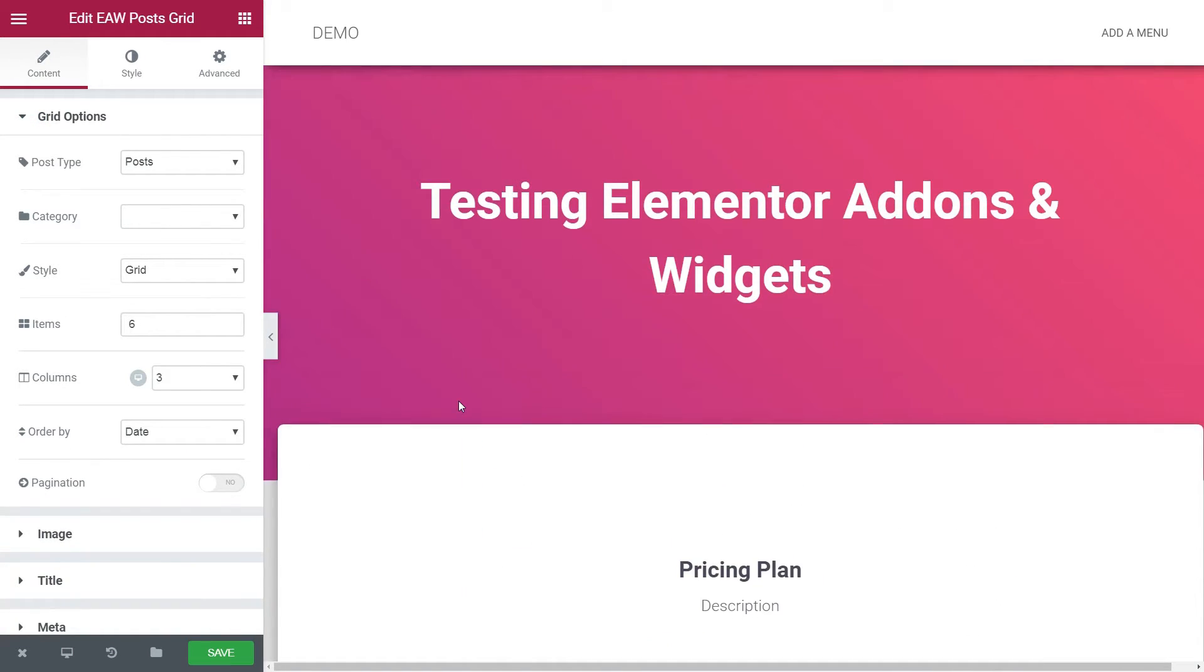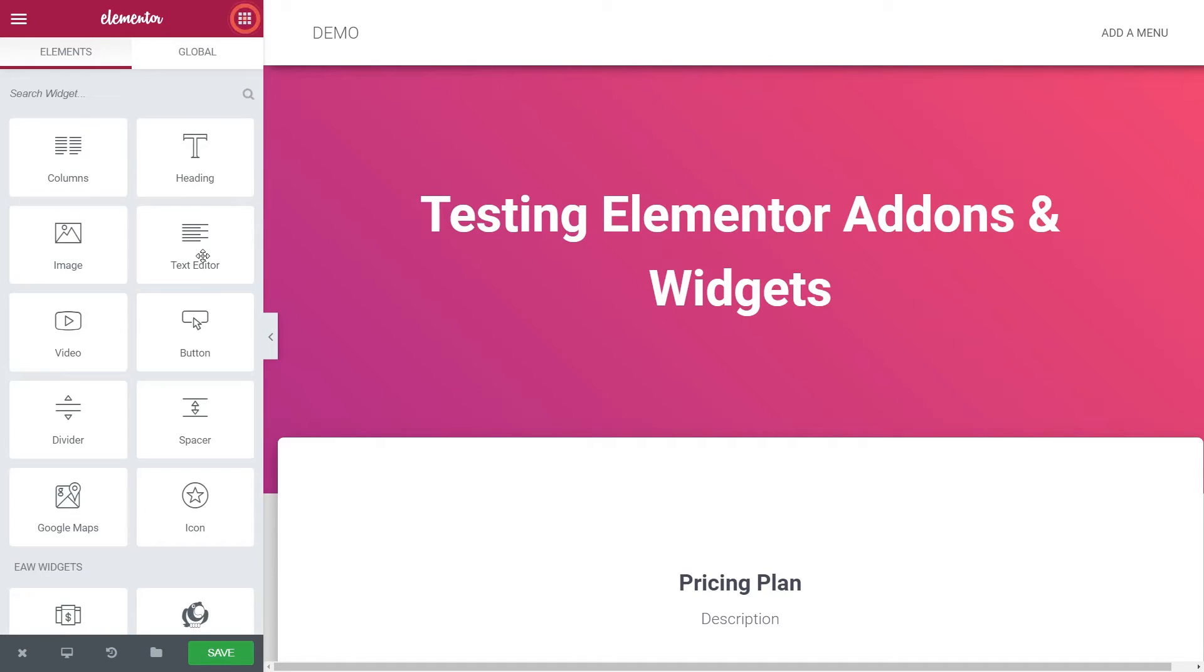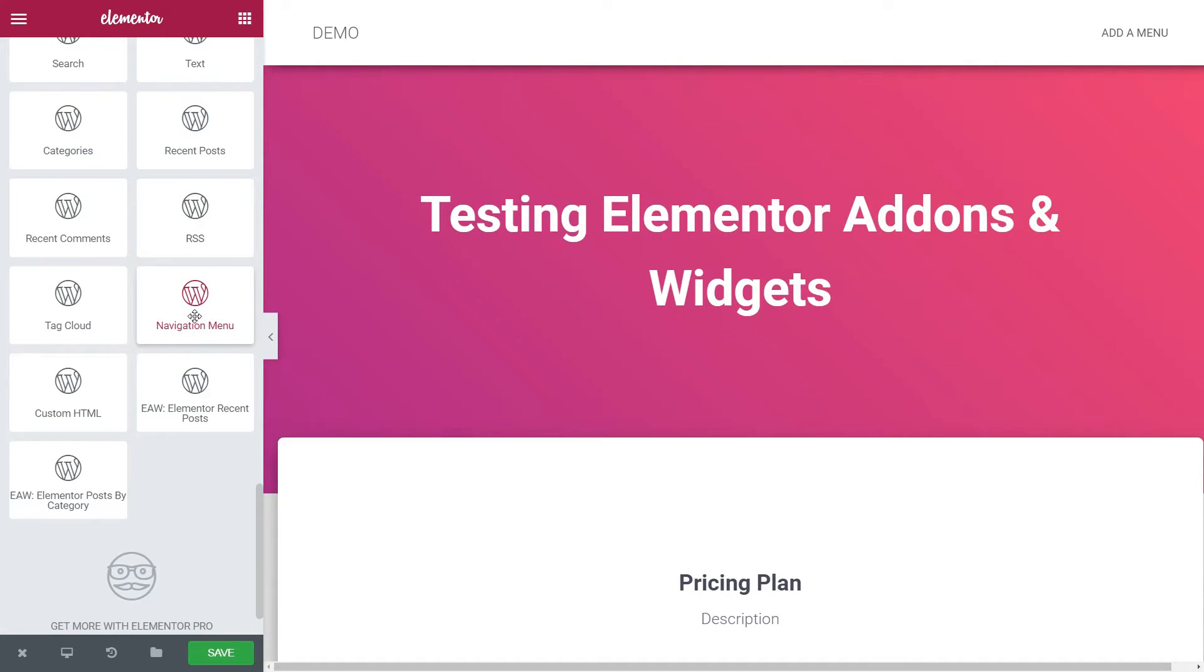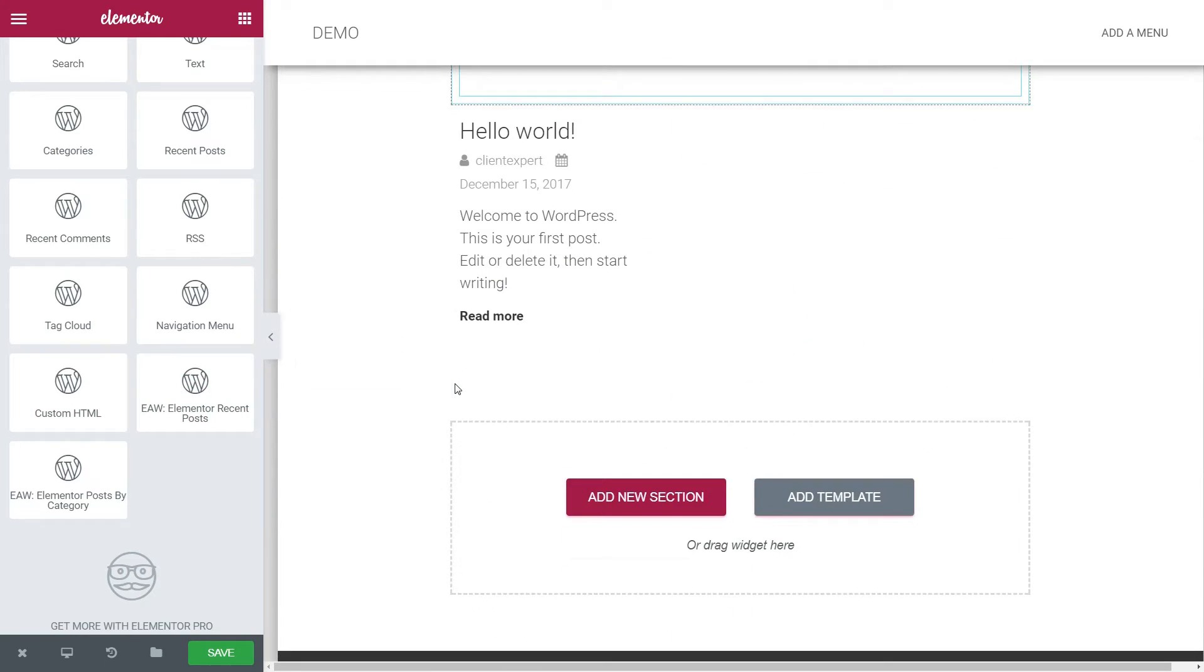If you scroll further down, you can see two more widgets, one named Elementor Recent Posts and the last one Elementor Posts by Category.